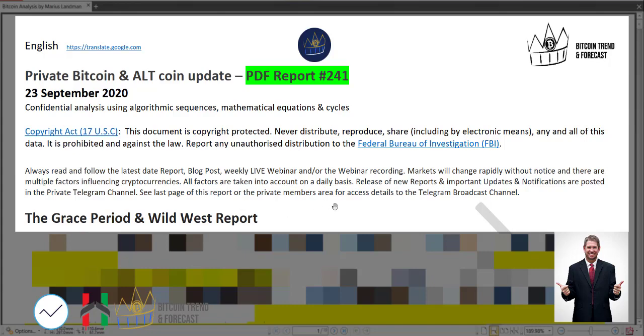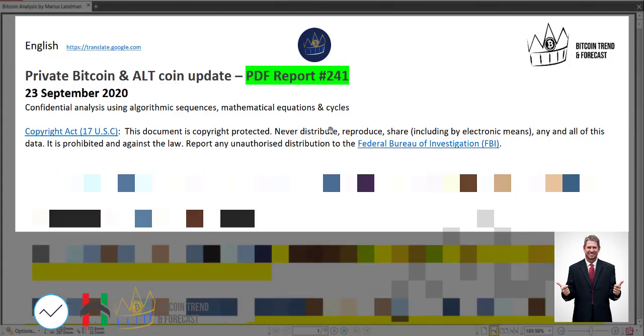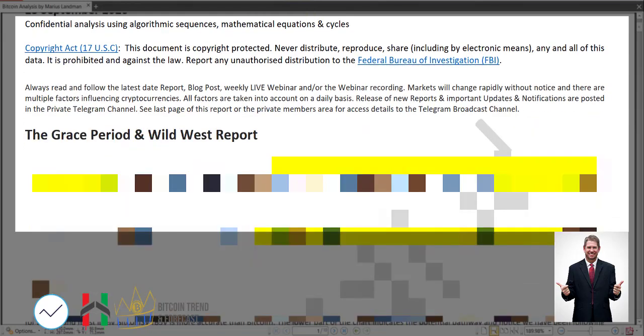I'm quickly going to run through this report. A lot of the information will be distorted. You can get this report by going to our website which is MariusLandman.com. I'm going to show you that a little bit later, but I am going to give you a hint here, so stay with me.